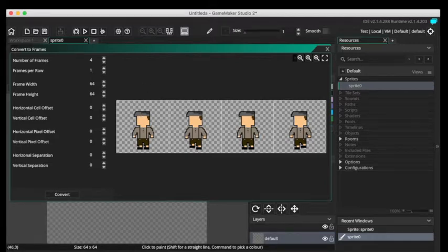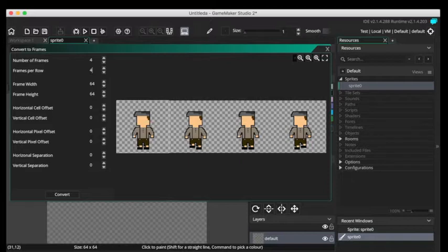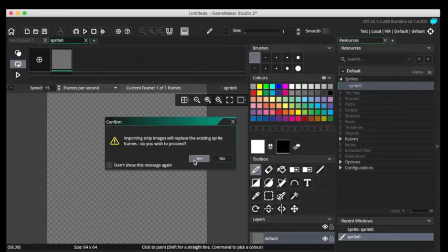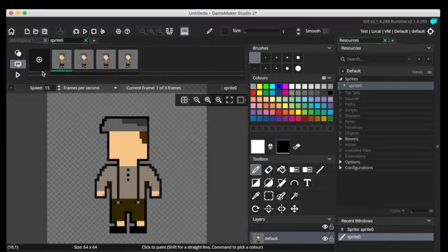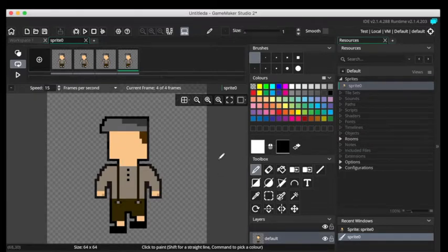If you had one here, it would only show one frame. See the little white lines? But since there are four, you want four. And then you click Convert. And there it is. You have a working animation for that sprite.